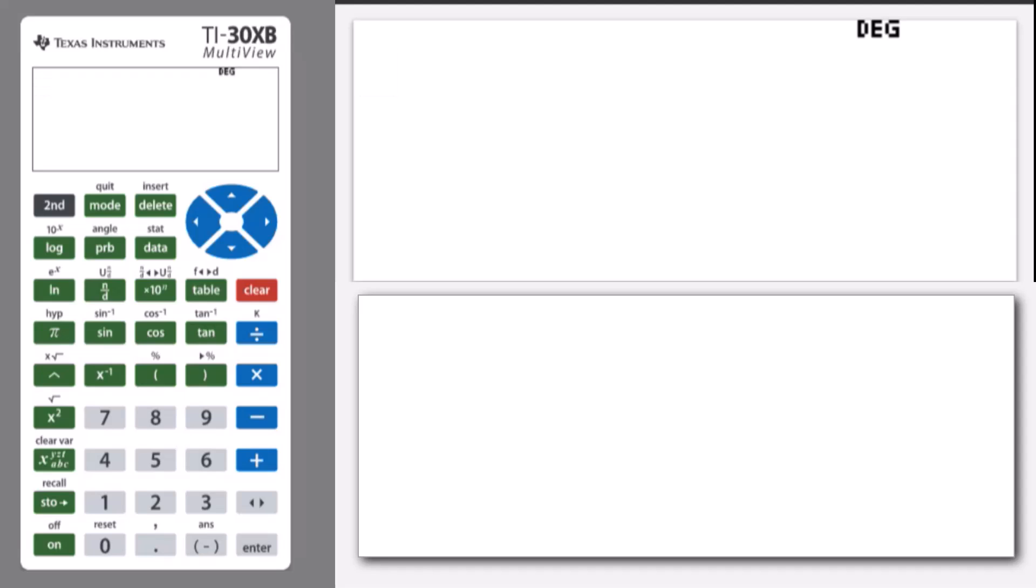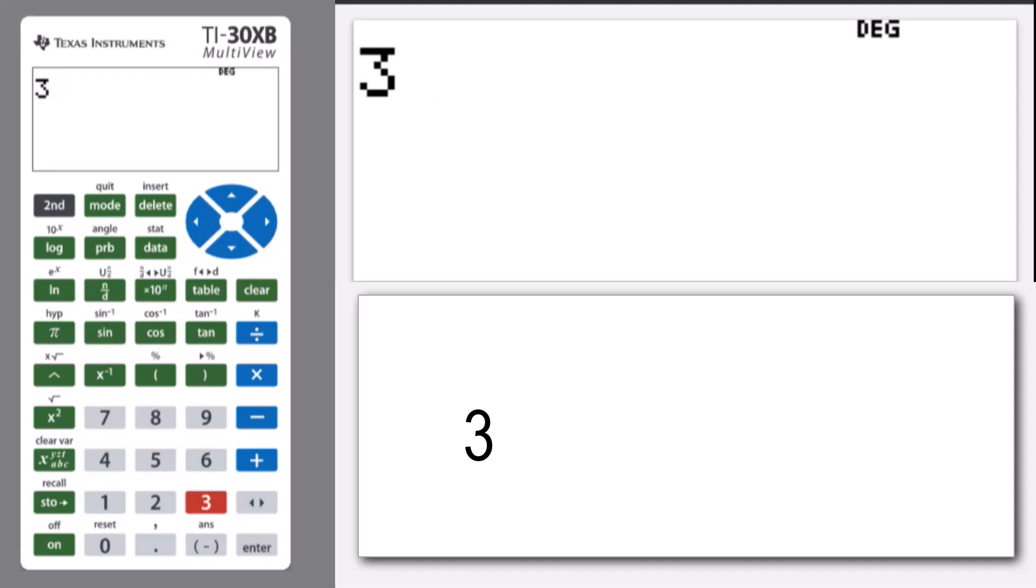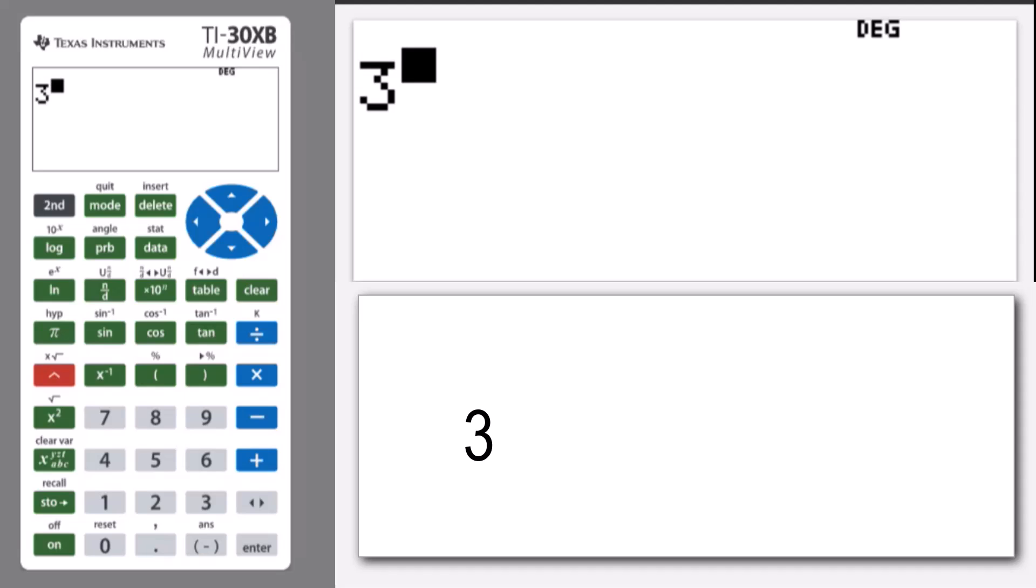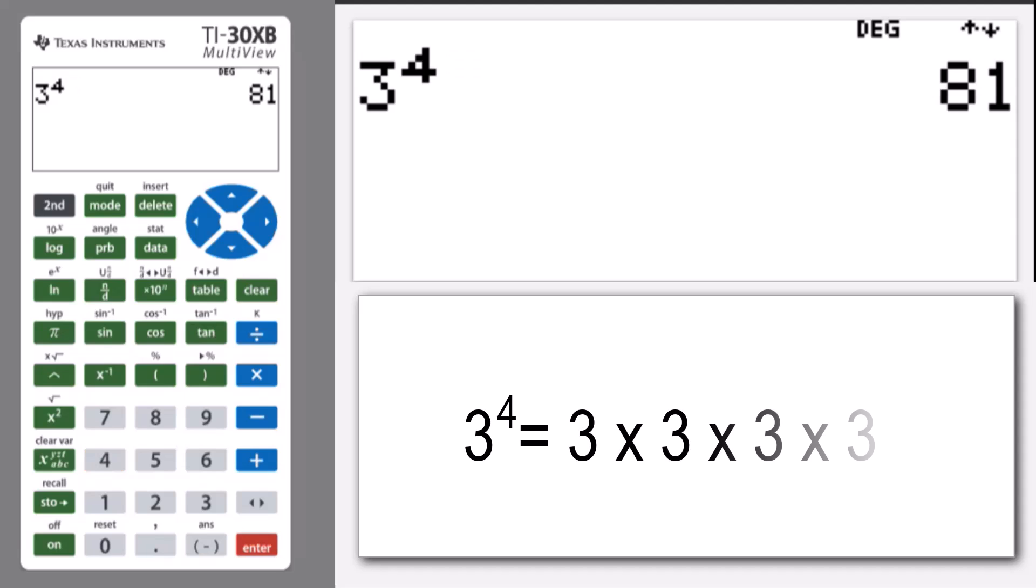Let's put in a value: 3, that's our base, to the power of, and our exponent or index is 4. We press enter, and that evaluates 3 times 3 times 3